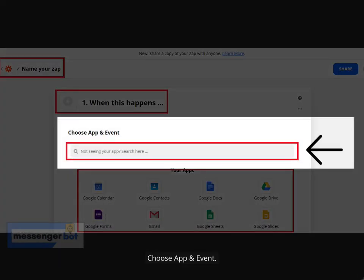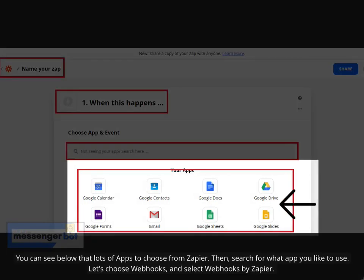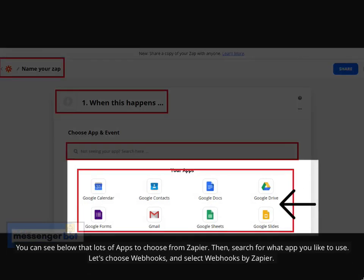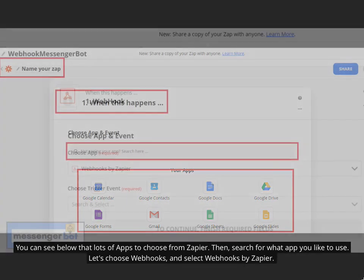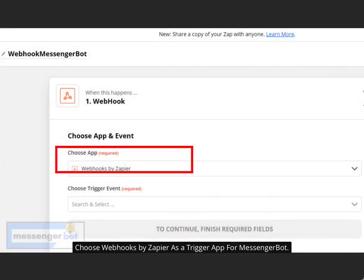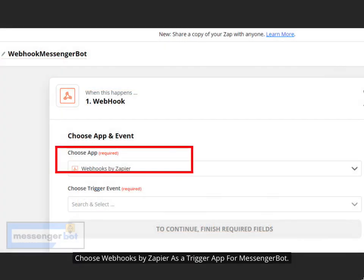Choose App and Event. You can see there are lots of apps to choose from in Zapier. Search for the app you'd like to use. Let's choose Webhooks and select Webhooks by Zapier as the trigger app for Messenger Bot.